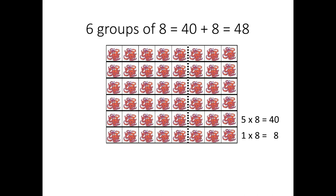Another possibility is that students might just notice that they've got 5 rows of 8 on the top of this block, and that that's going to give them 40 that they know, and then they just need to add one more 8 down at the bottom, and that'll give them 48.